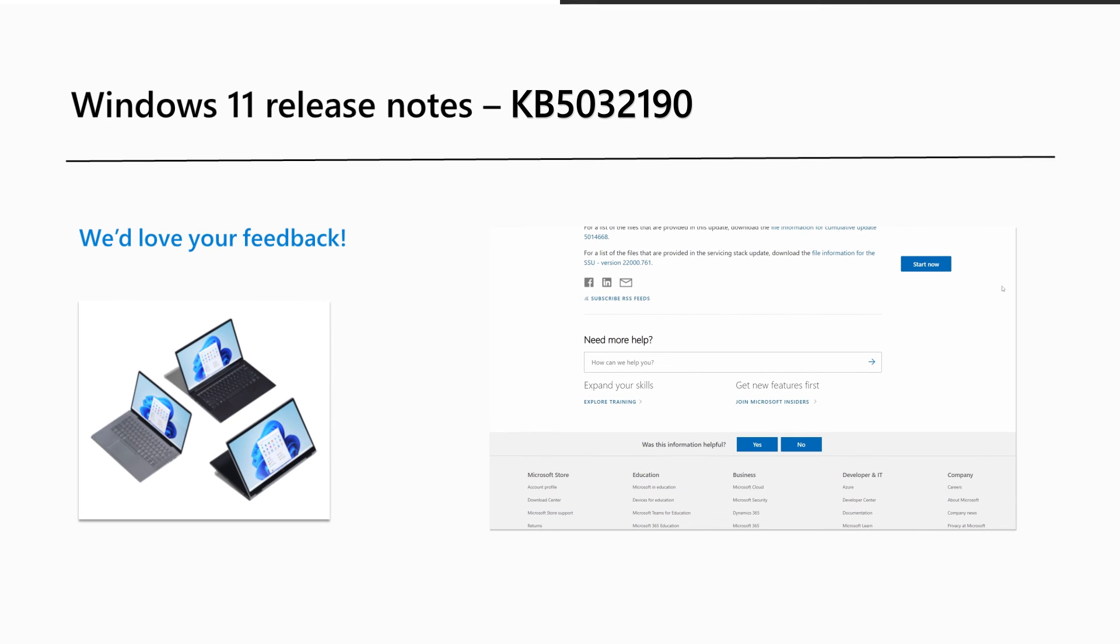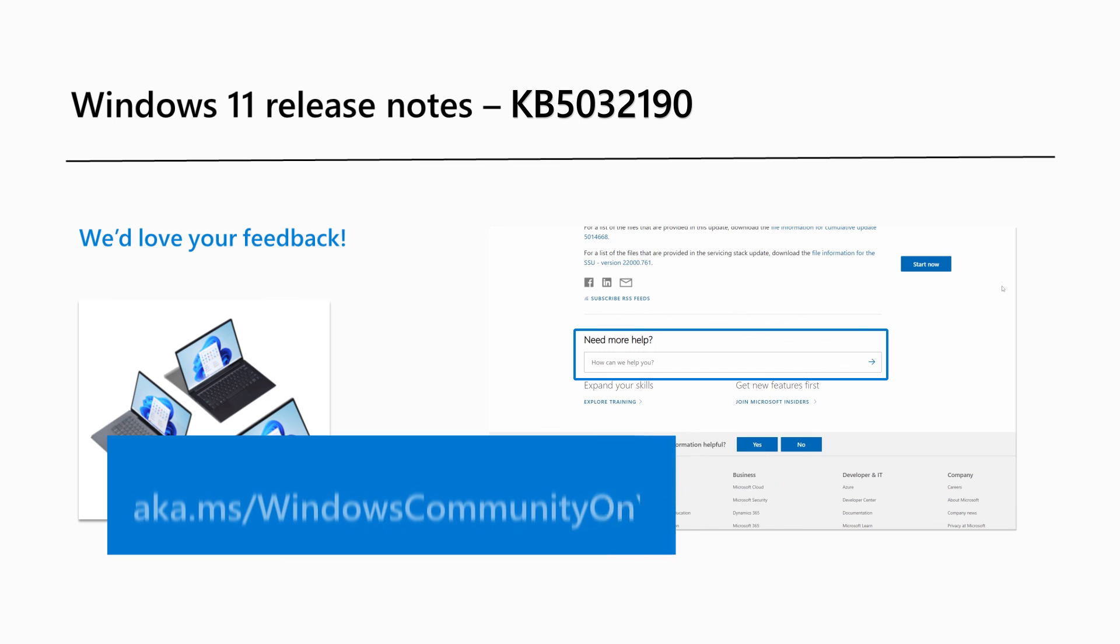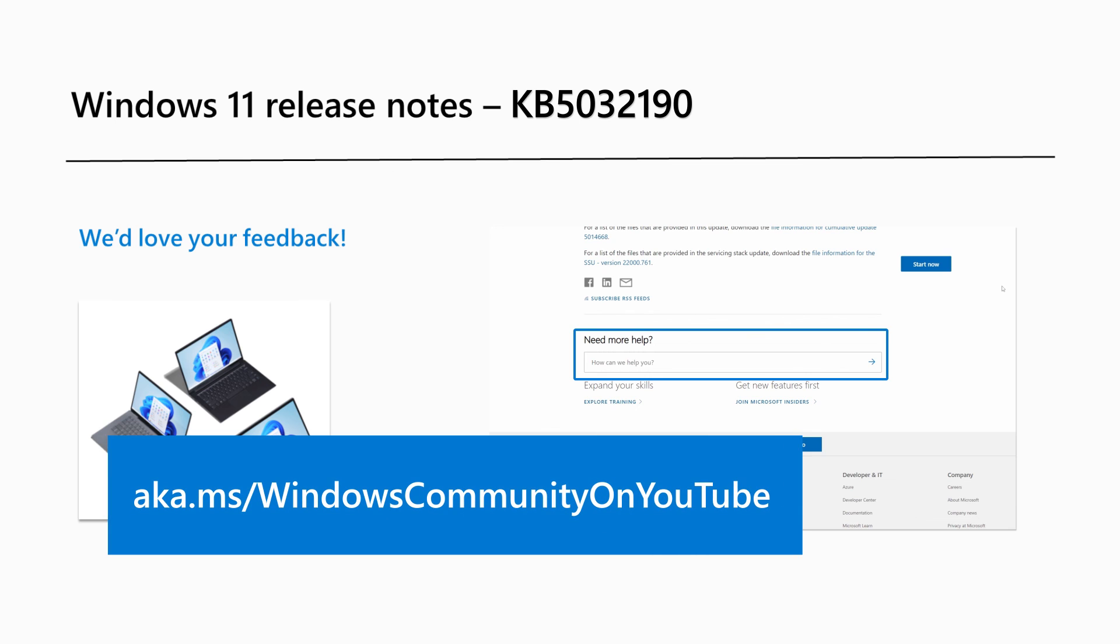Are there Windows 11 features you'd like to know more about? Share your feedback through our release notes page or leave a comment on our Windows Community YouTube channel at aka.ms/windowscommunity on YouTube. That's it for this month. Thanks for watching.